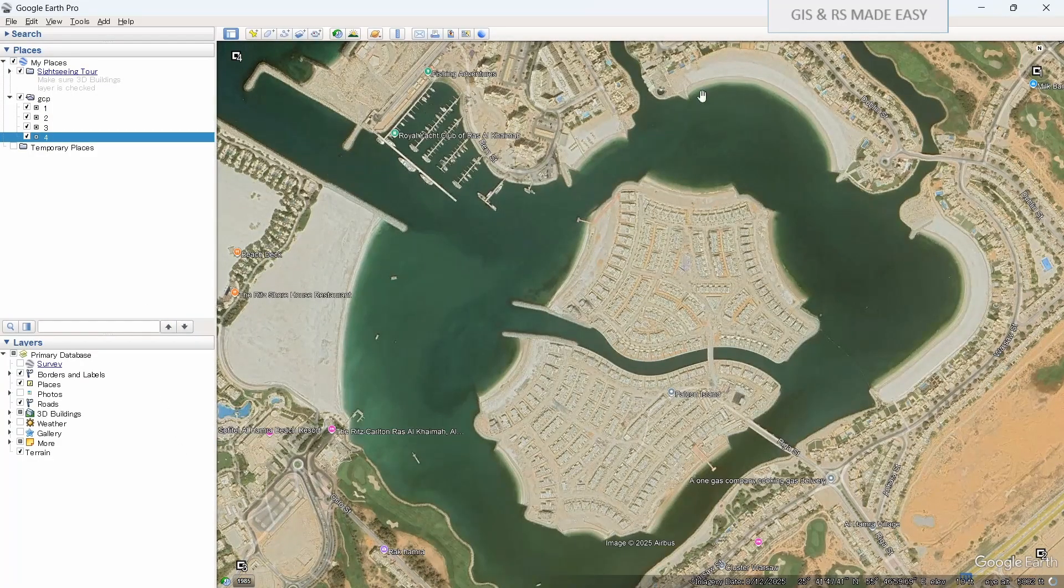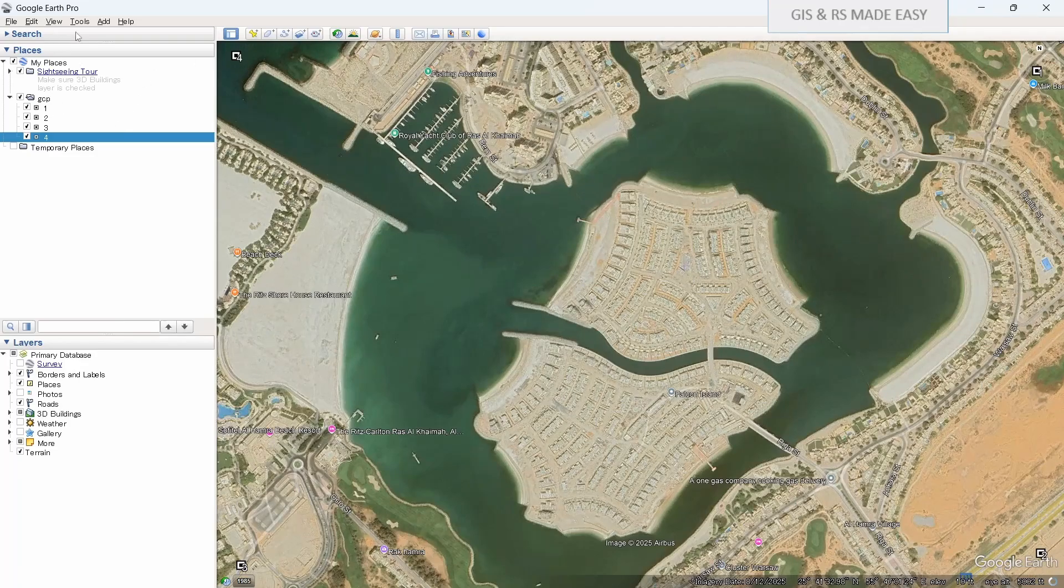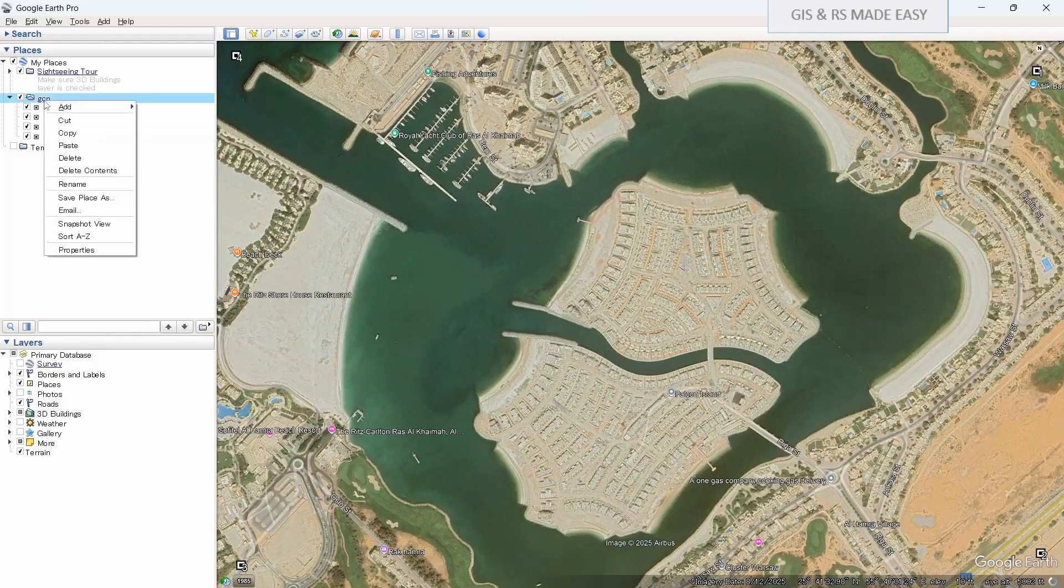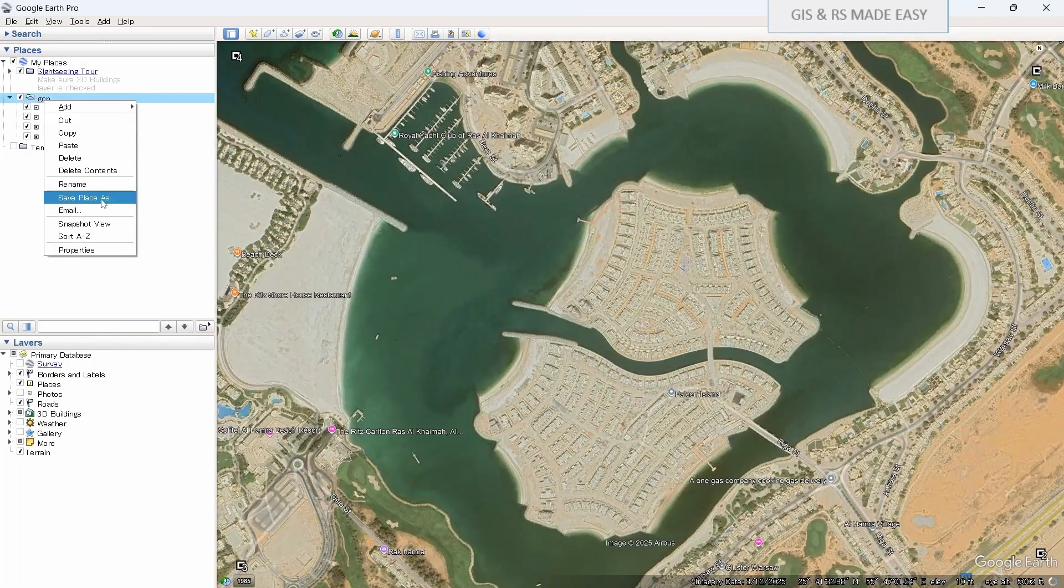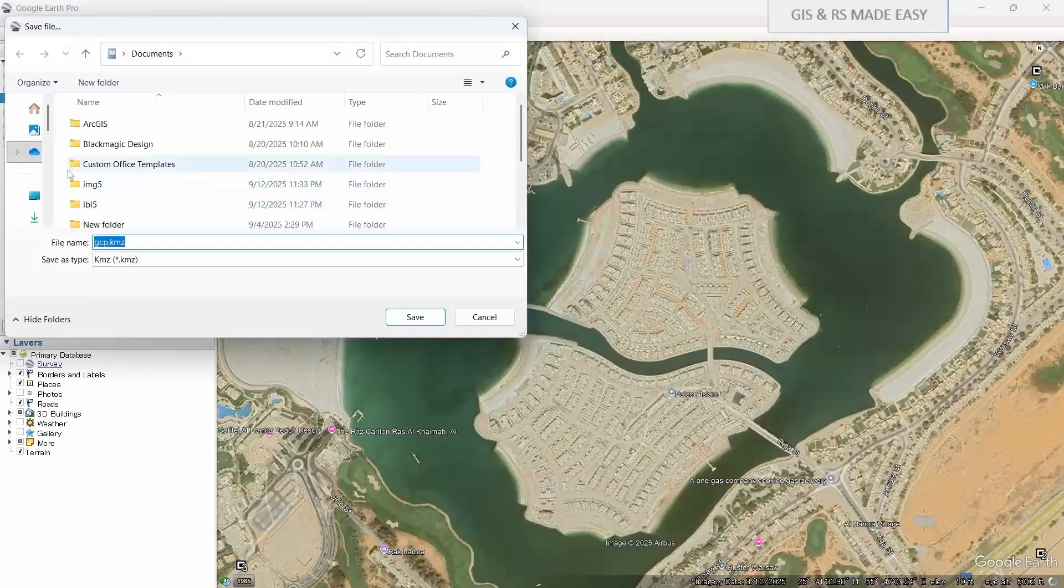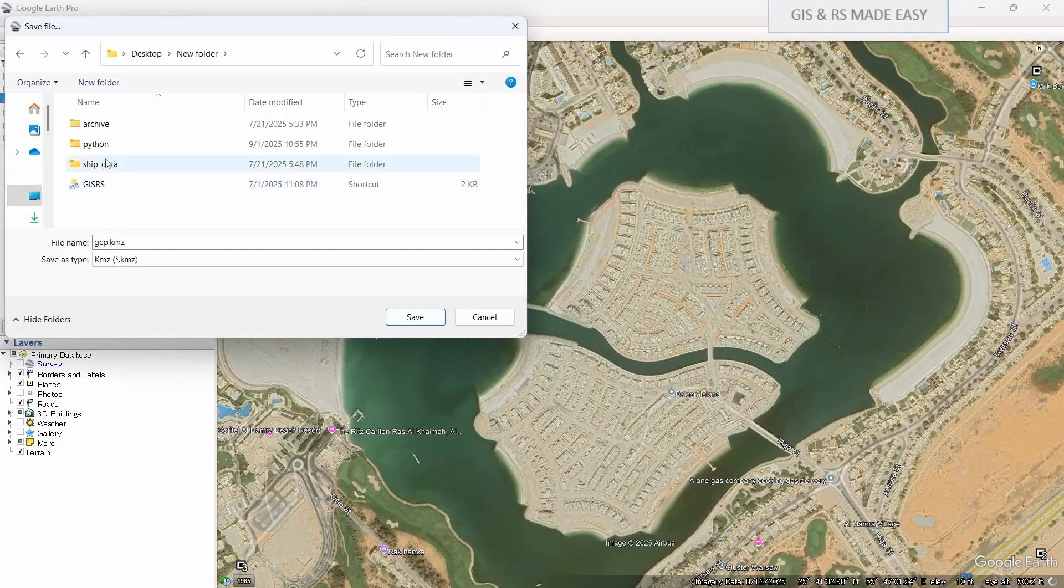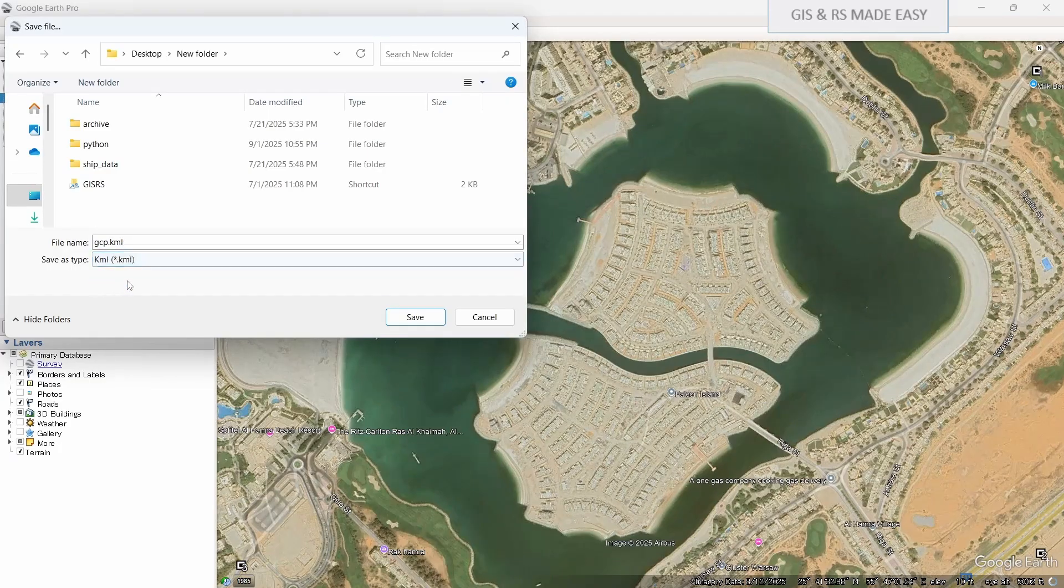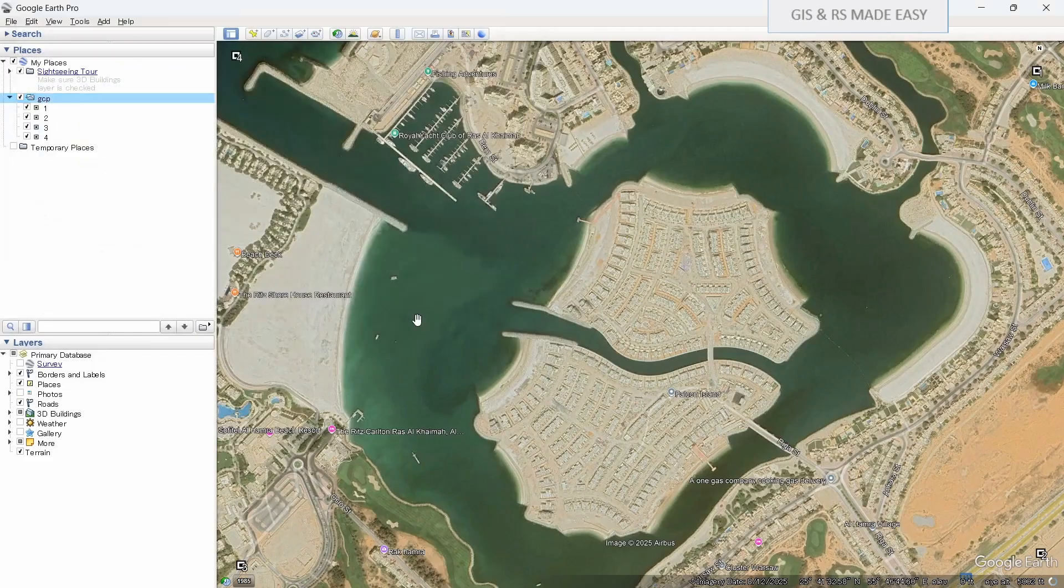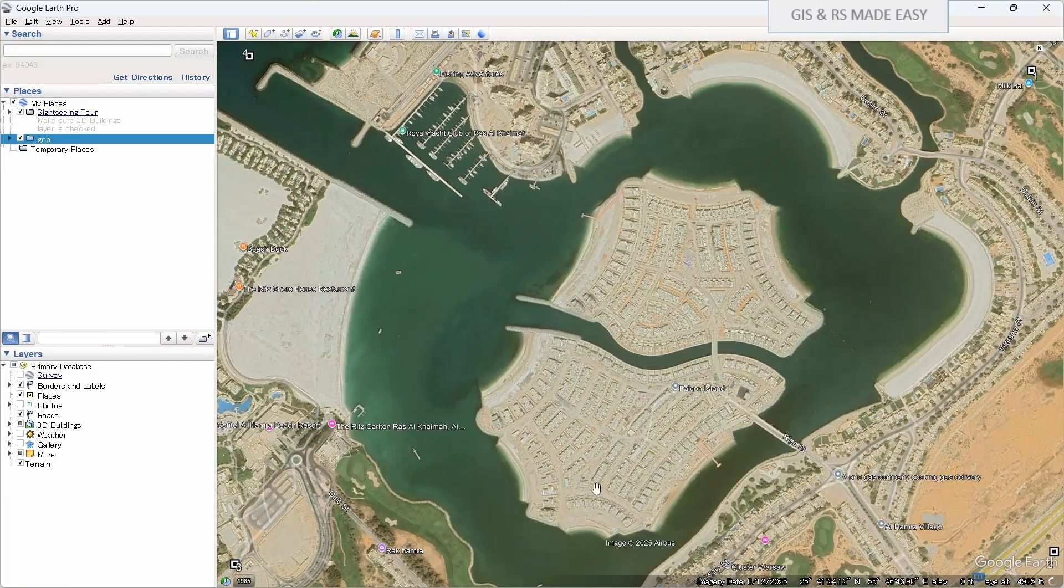Now we will export this image along with the GCP. Let's export the GCP first. Right click on the folder and save place as. Go to your folder where you want to save.